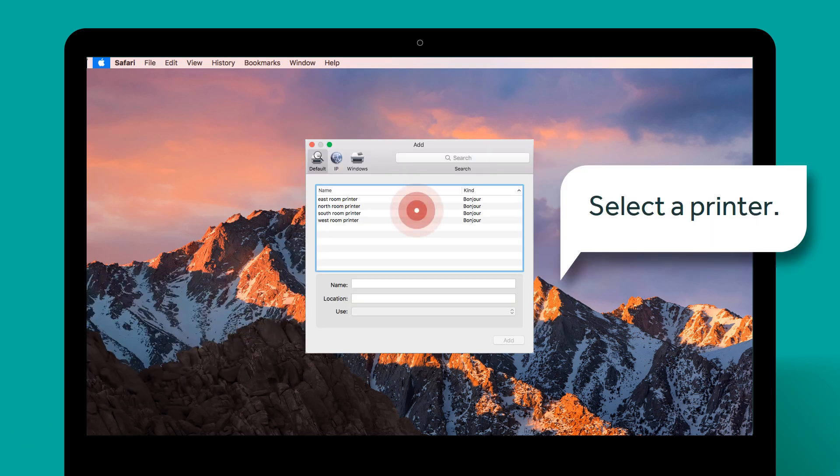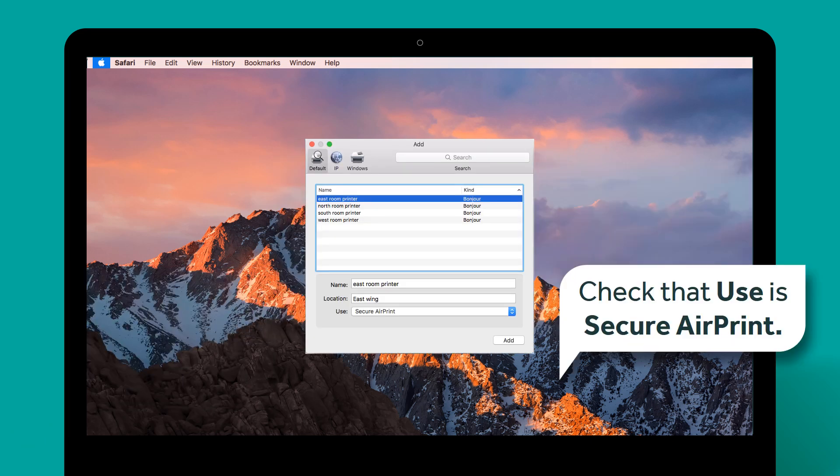Select a printer. Check that Use is set to secure AirPrint. If it's not, disconnect from the network, reconnect, then try again.